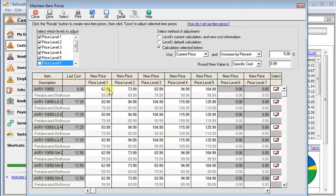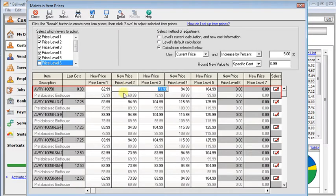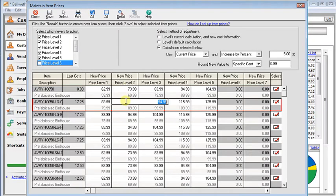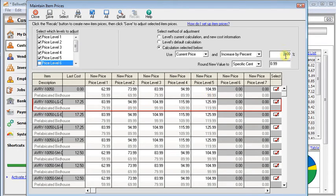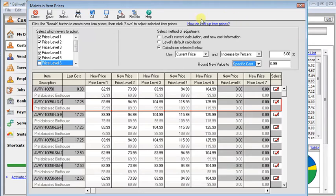Now if you don't like it, you could go through and make changes by hand. Or you could come back up here, change your parameters. Maybe make that 6% and recalculate. And you can see your new prices.